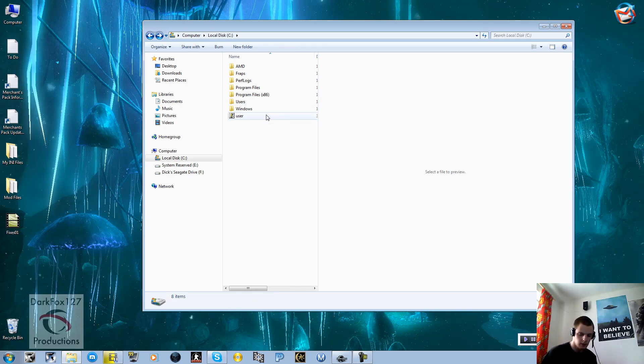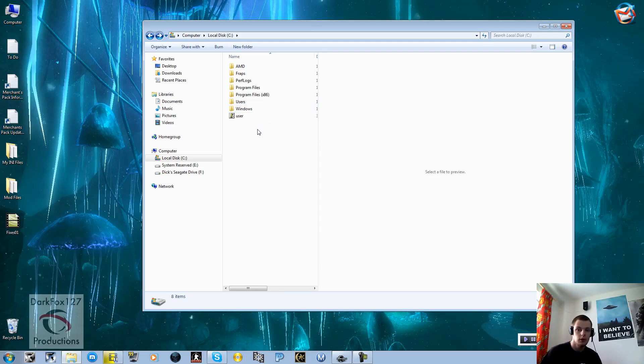The main thing I'm going to show you, the first thing, is how to be able to mod Dawnguard. Because people have been trying to load the ESM for Dawnguard and then experiencing issues where it just crashes the kit.